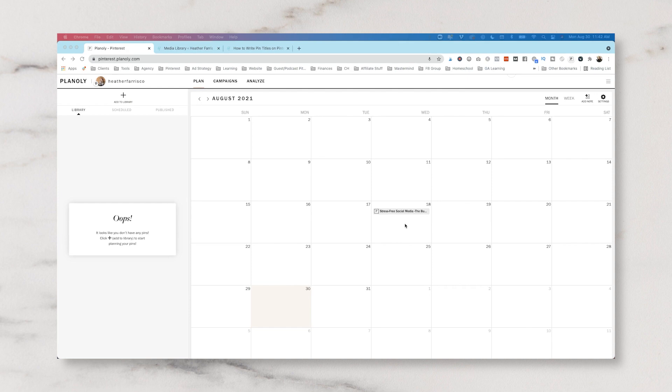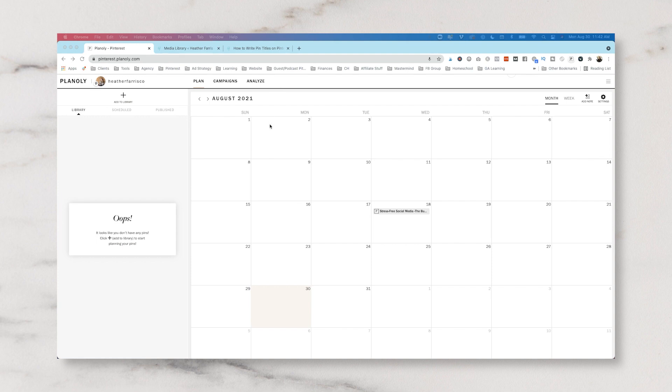Once you have finished signing up for Planoly you're going to be greeted with this screen. There's not going to be anything here, especially if your account is brand new. Now if you are ready just to dive right in and start scheduling, then you can do this in two ways. I'm going to explain this the first way with method one and the second way with method two.